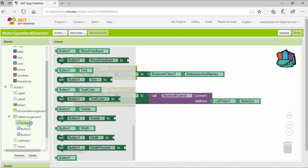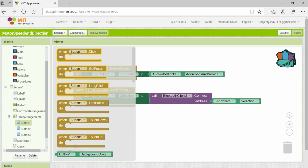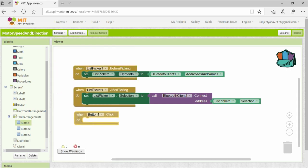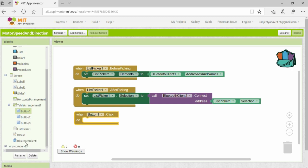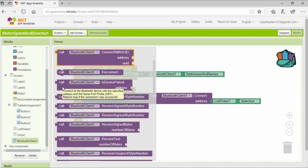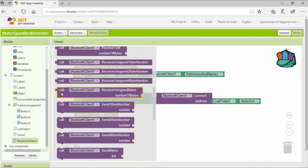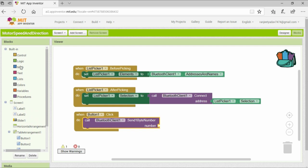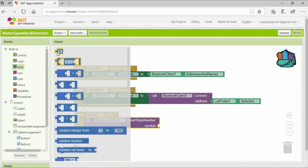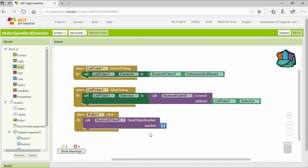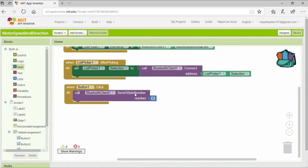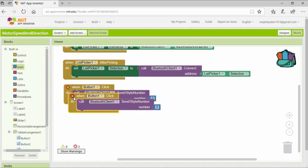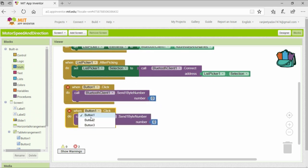Now we will add blocks for controlling the rotation of the motor. When we want to control the rotational direction, we will be transferring just a single byte of data. Whereas when we are transferring data for controlling the speed, it is going to be a 2-byte value. This will become clear once we see the blocks of the speed controlling part.